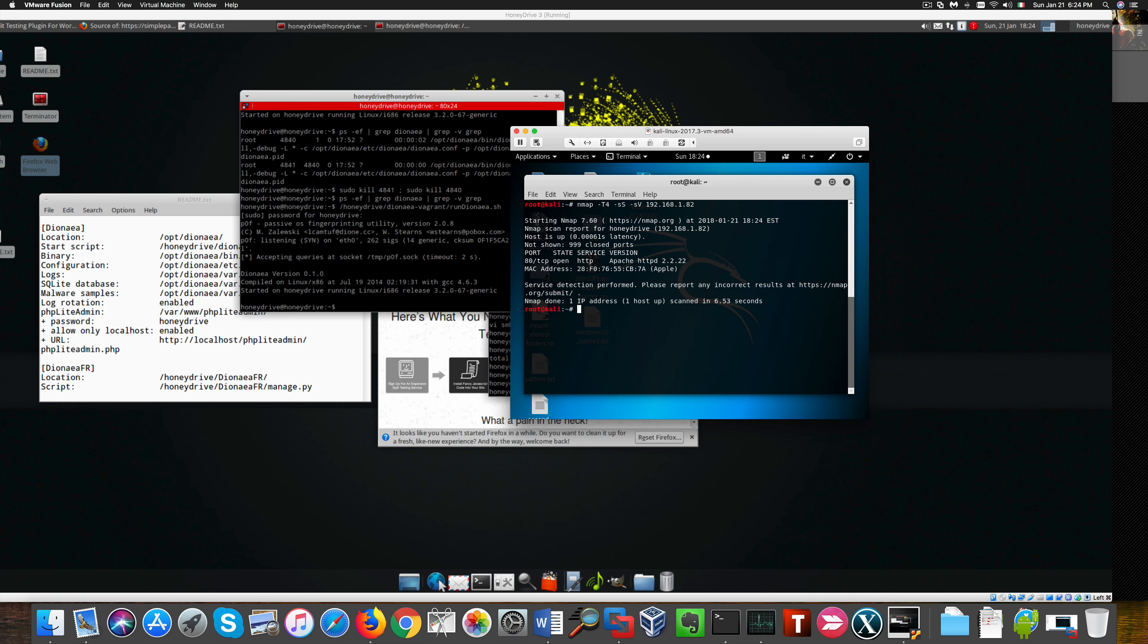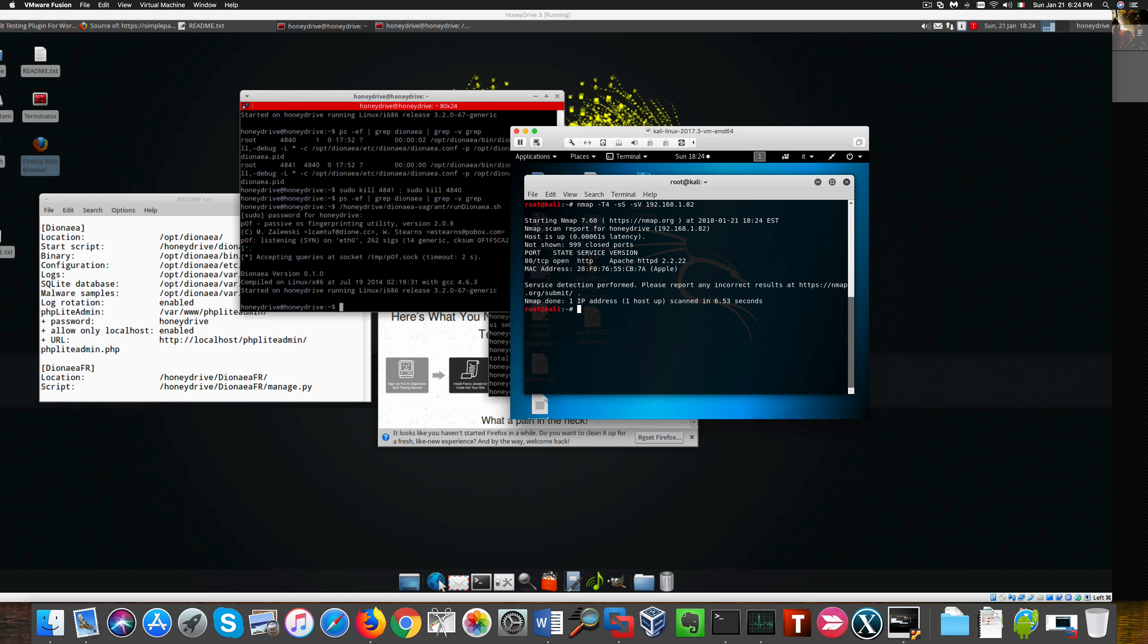You'll notice that only Apache is detected here and it doesn't come out as Dionea service. This is really good. We could get much stealthier and hopefully this honeypot will be really useful in our case. It's up to you if you want to show more services running, but that's the most I could get. Anyway, that's all, bye bye.